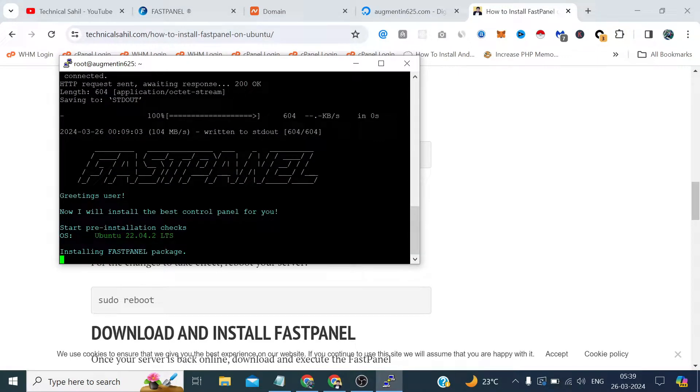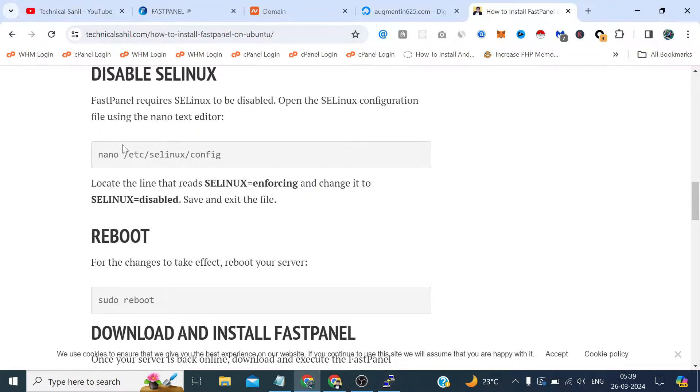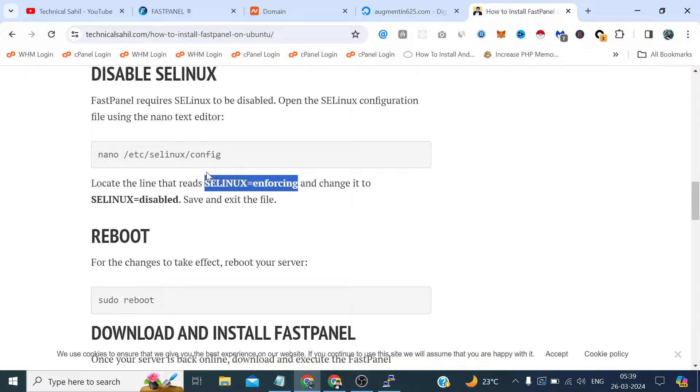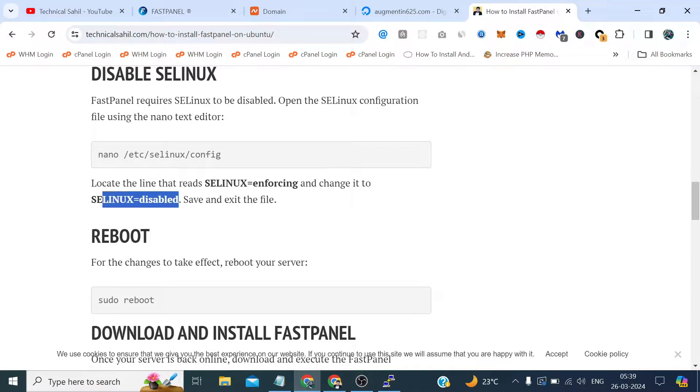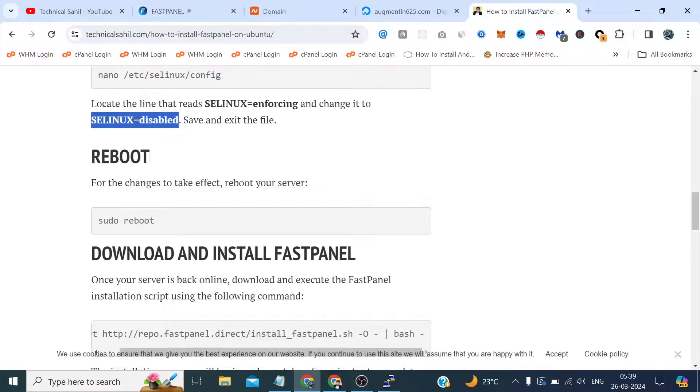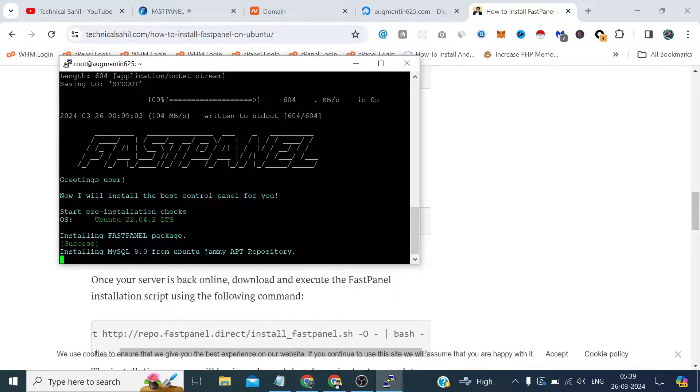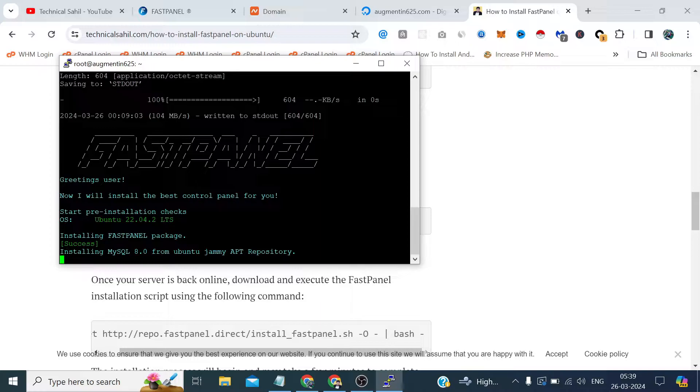I have not got any error but in case if you get any error what you need to do is simply open this config file SE Linux in a nano or vi or any text editor you like and simply find this line SE Linux enforcing and change it to SE Linux equals disabled. After that reboot your server once so the error would be gone. But in our case we did not find such type of error, it's simply installing so let's wait till it finishes off.